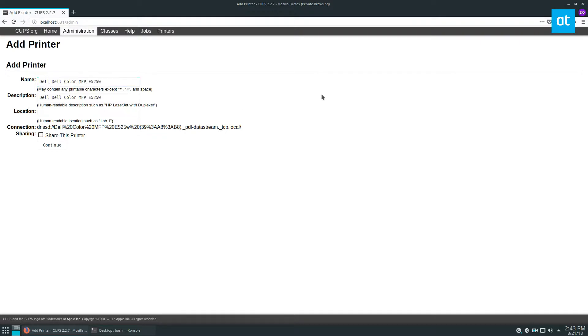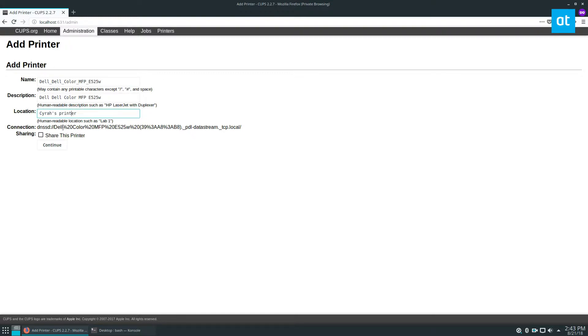I can name it if I'd like to change the description. My friend that lives with us here. So I could put Syrah printer, and that's her printer. I click continue.